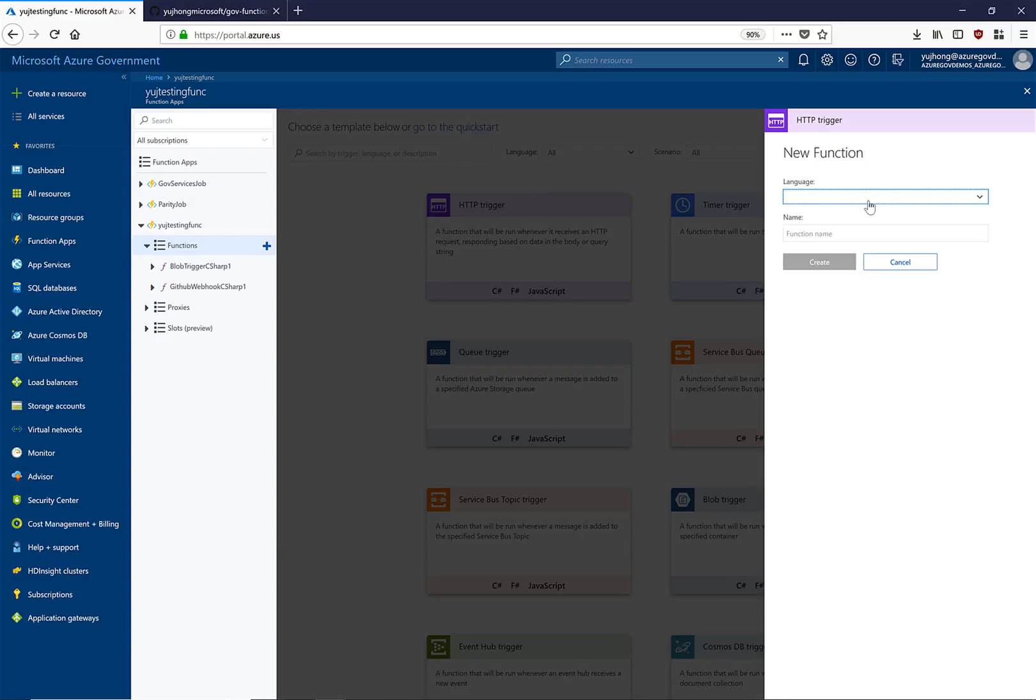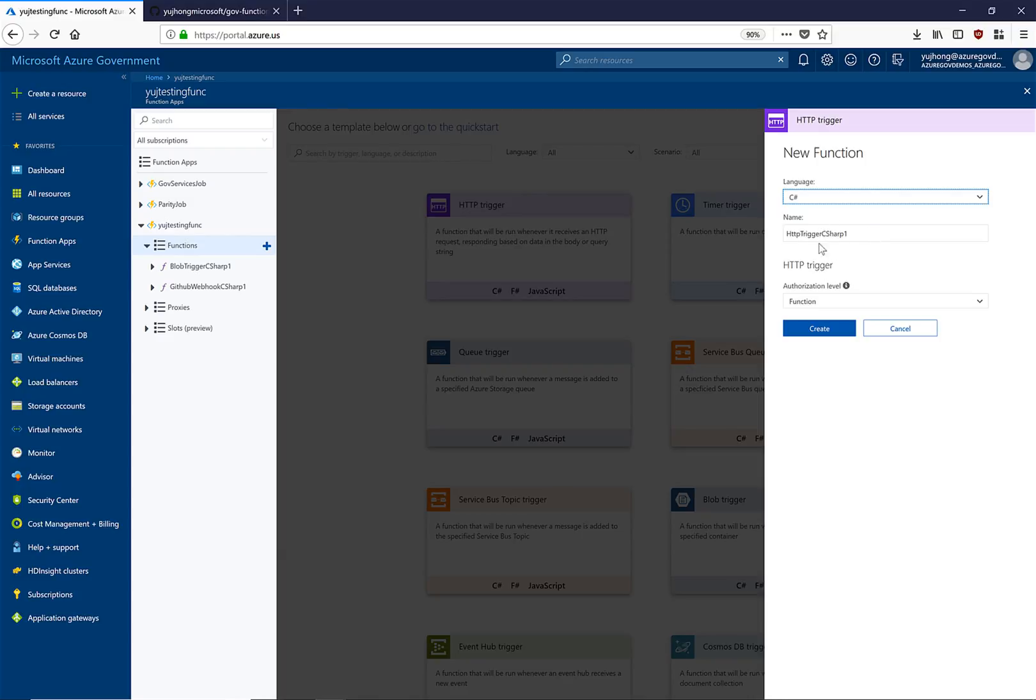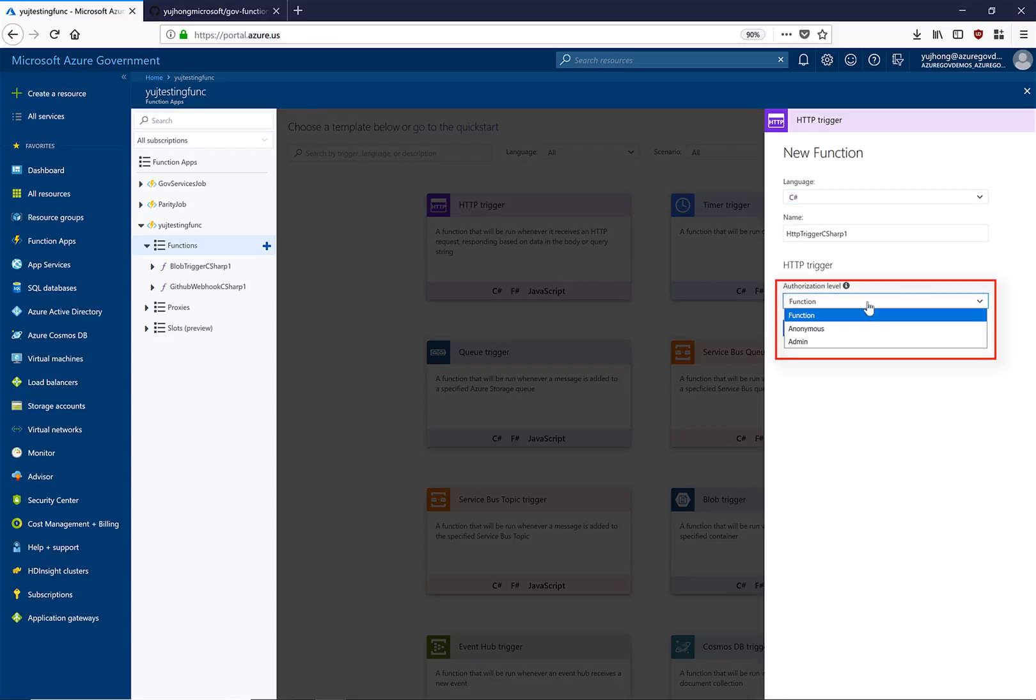Here we can see that there are multiple languages supported. I name my function, select an authorization level for security, then click create.